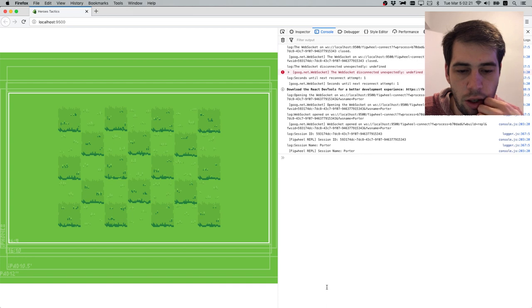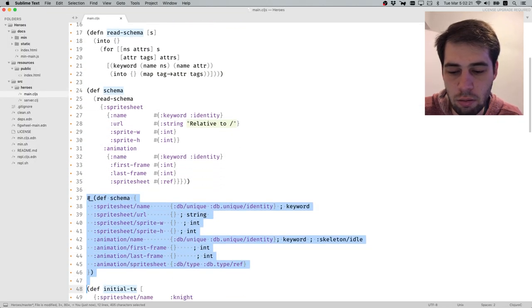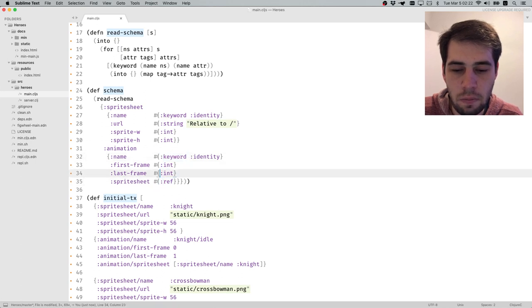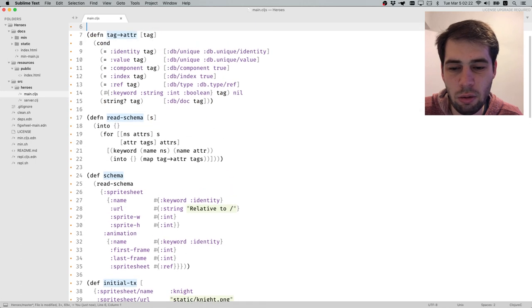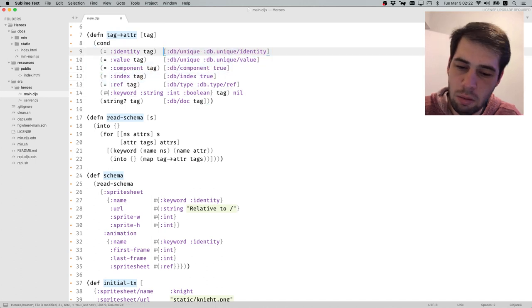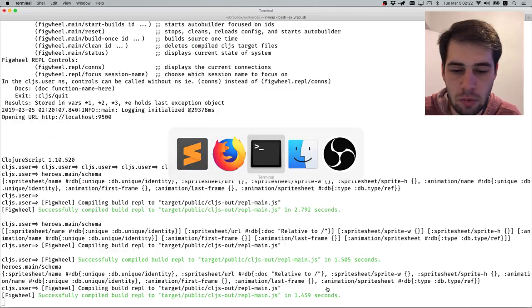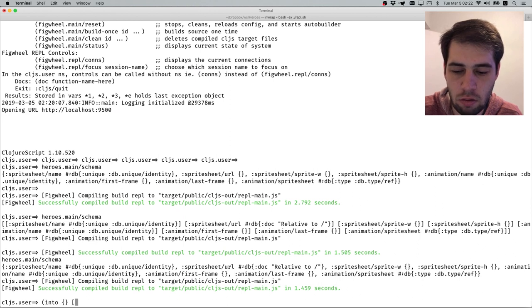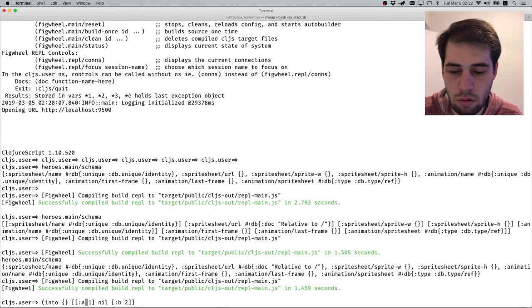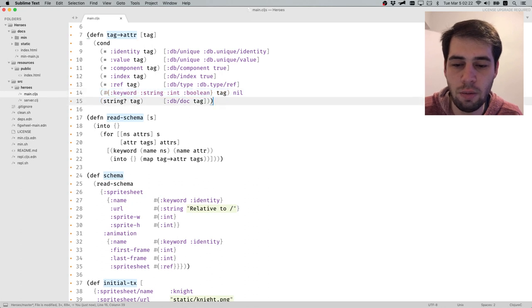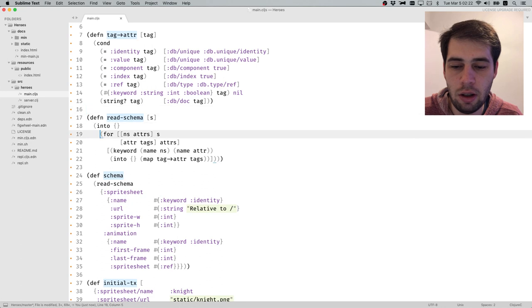DataScript doesn't seem to mind having db docs, so that's fine - it doesn't check for unknown keys. We now have keyword, string, and reference support. I don't think we're missing anything else for now. This is really good - we don't have to do any special workarounds. Basically this is the schema, and this is our initial state.